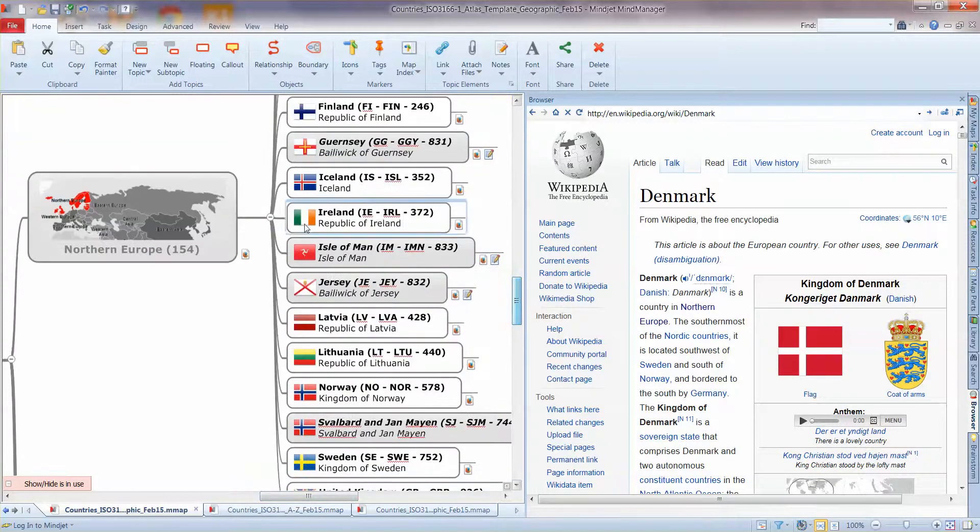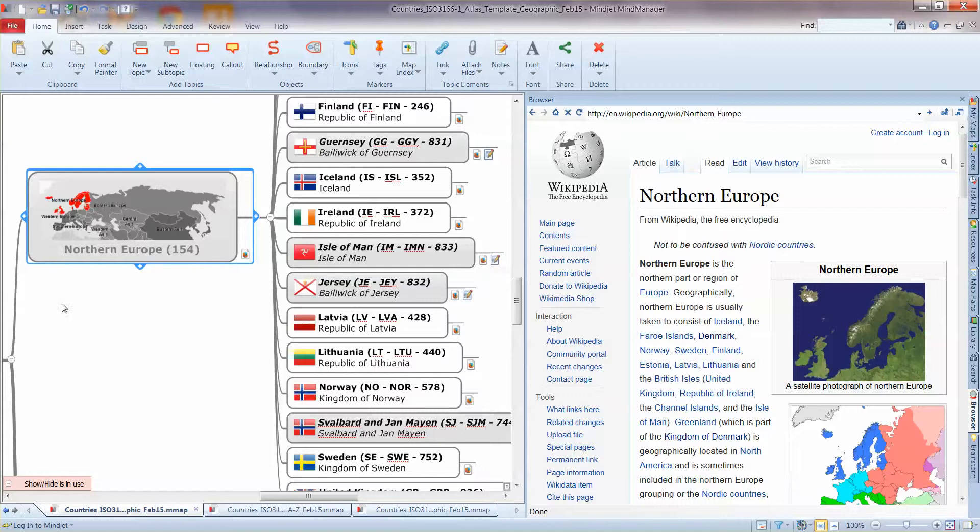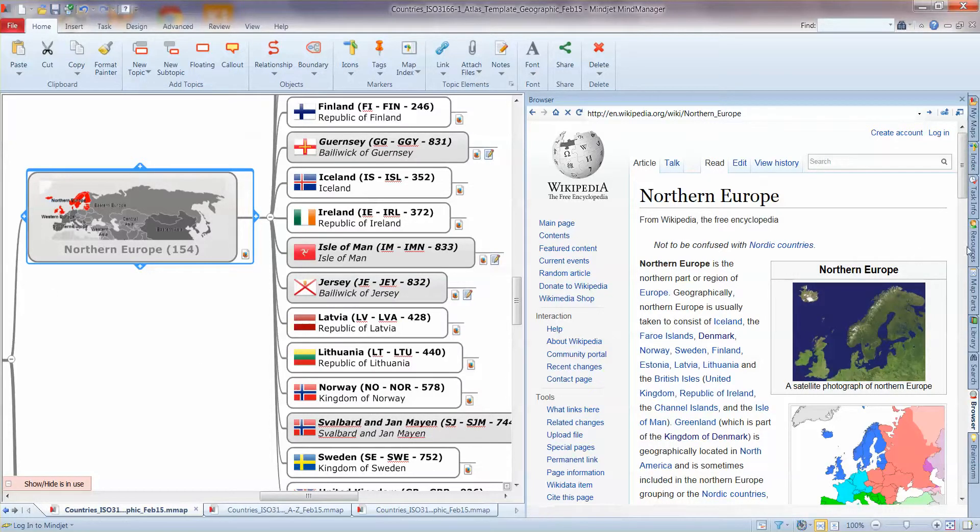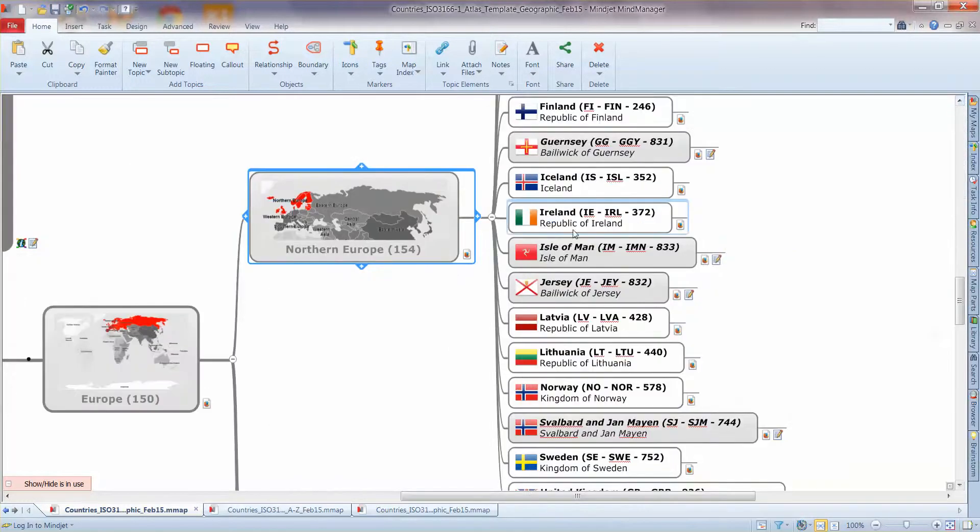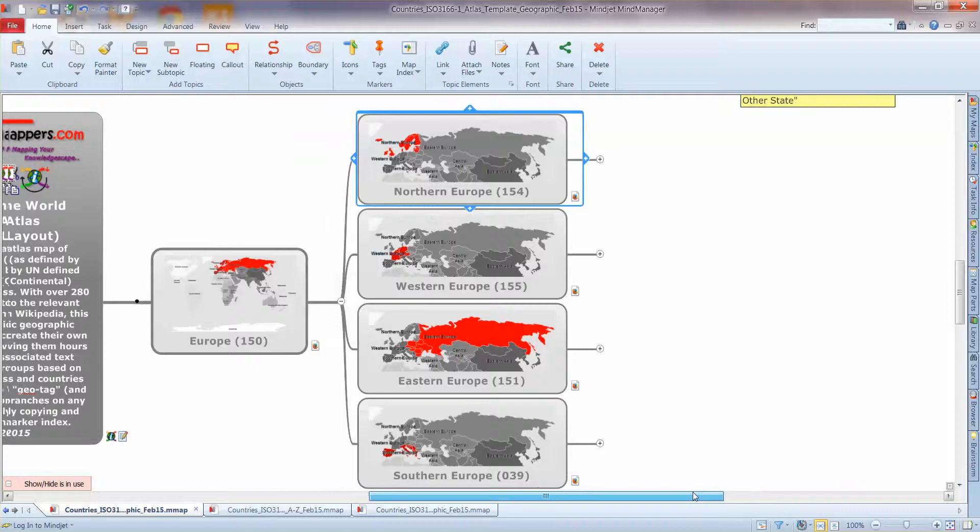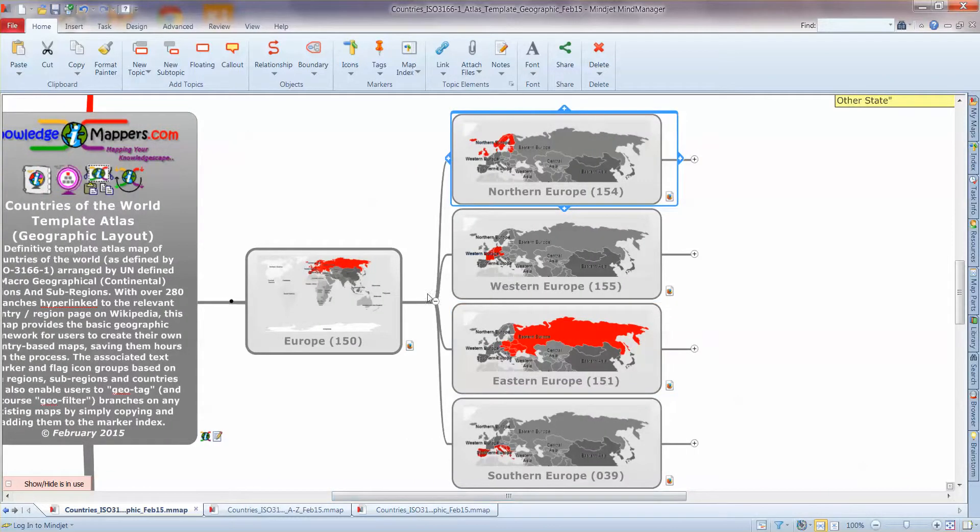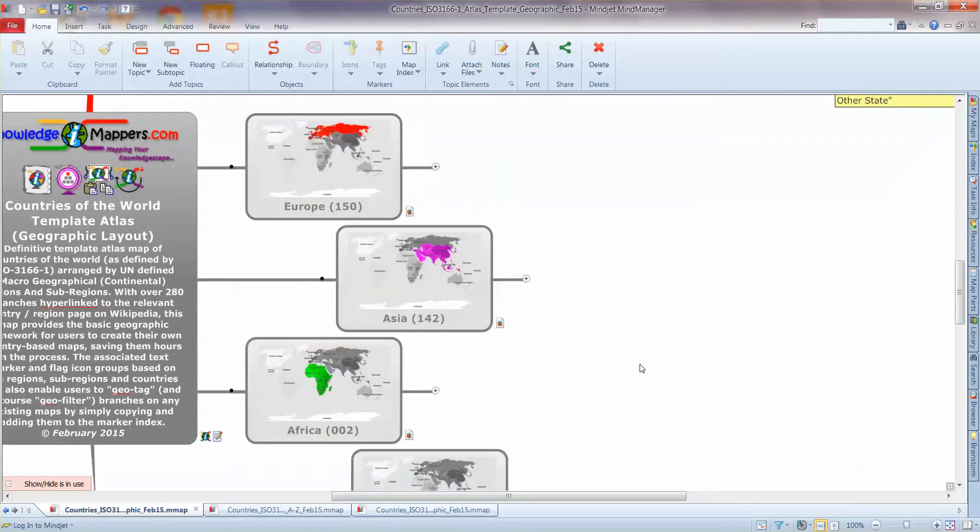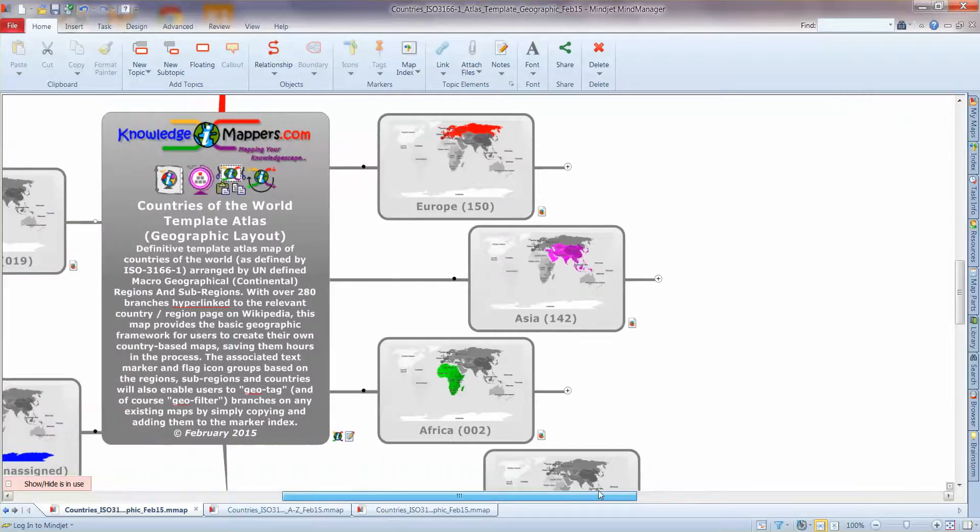And of course all the regions and sub-regions have a corresponding page in Wikipedia too. So lots of information in there. It's a template map so the idea is that we give you starter for 10 information but the branches themselves form the structure that you can either use in situ to create another map yourself using the framework that's already there or you can copy and paste branches to another map and that will then give you the framework there in the other map. So that's really the content.